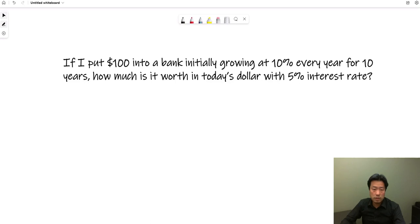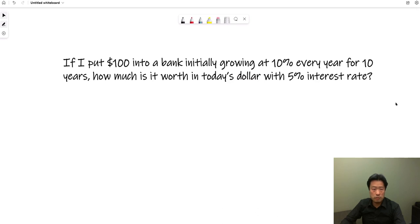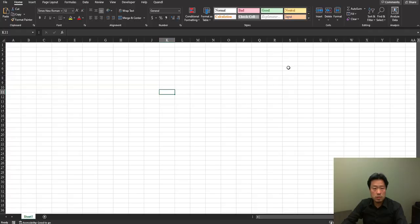Let's try to solve this growing annuity question in Excel. The question says, if I put $100 into a bank, initially growing at 10% every year for 10 years, how much is it worth in today's dollar with 5% interest?